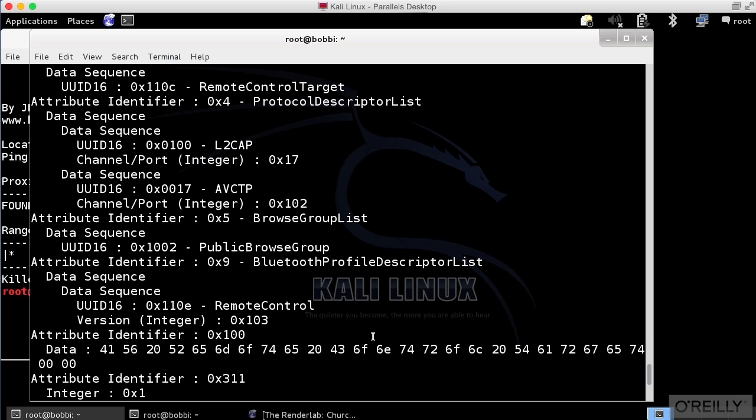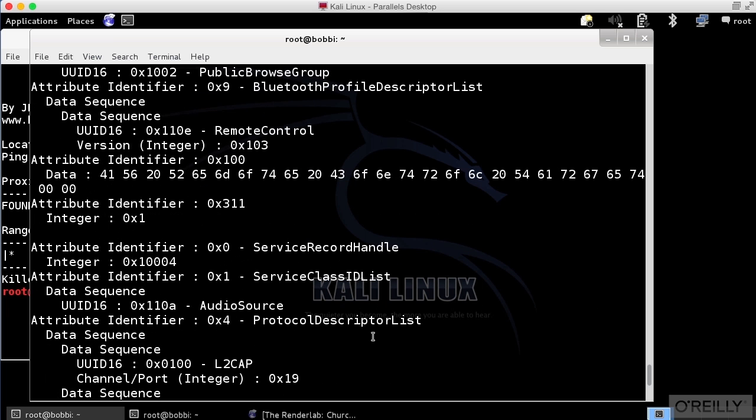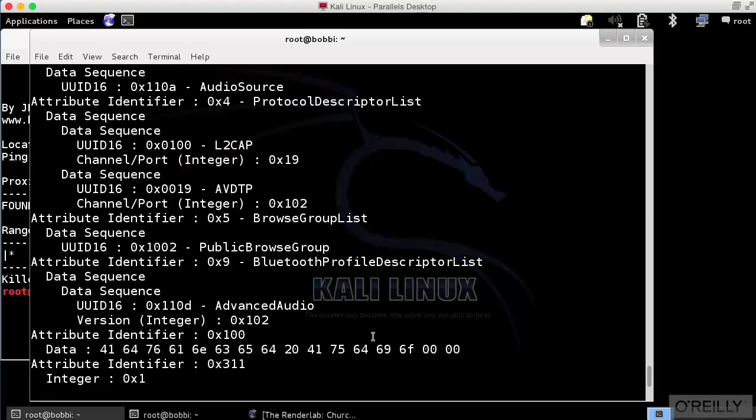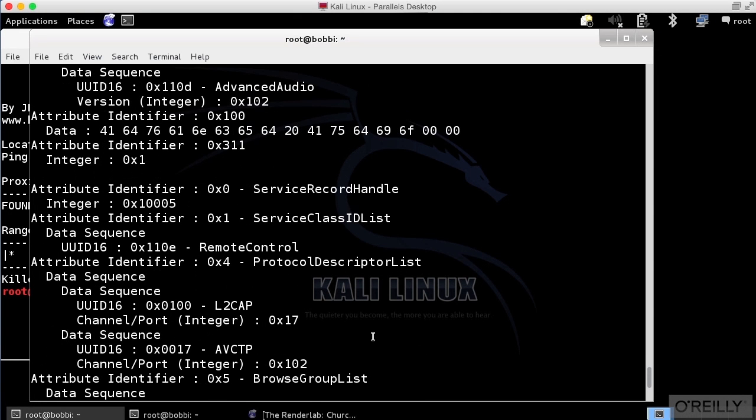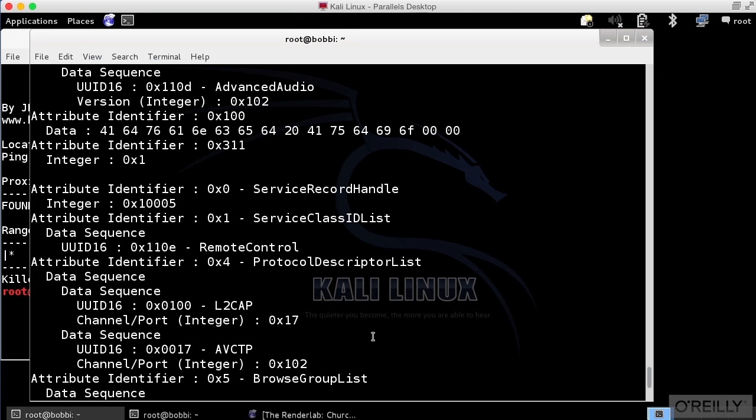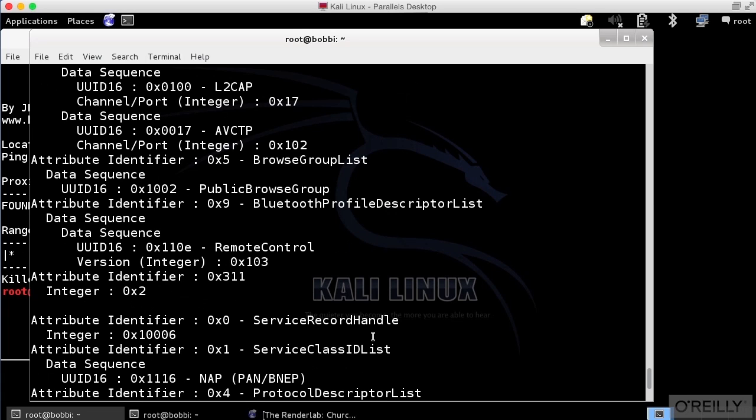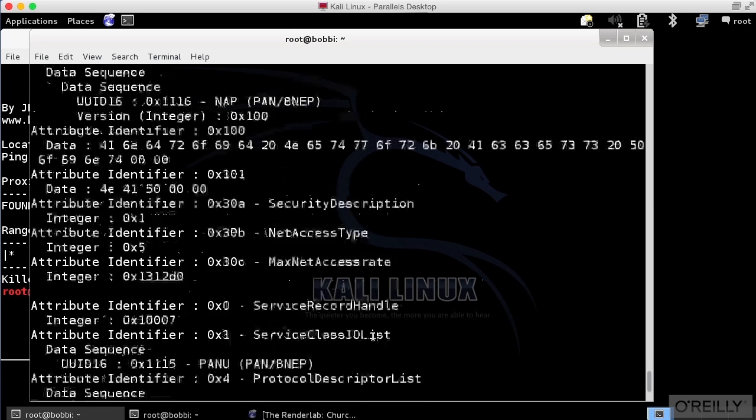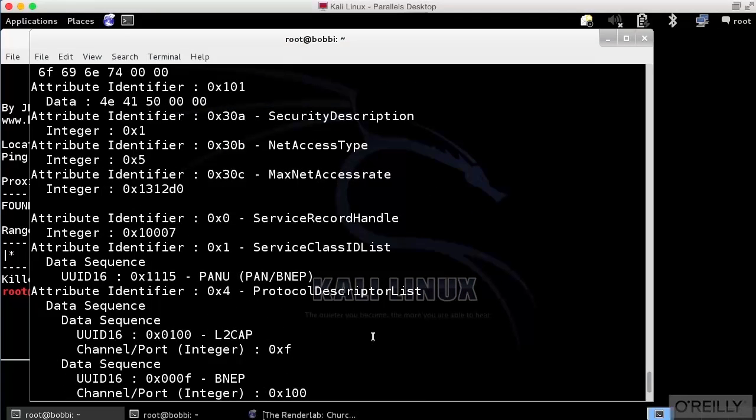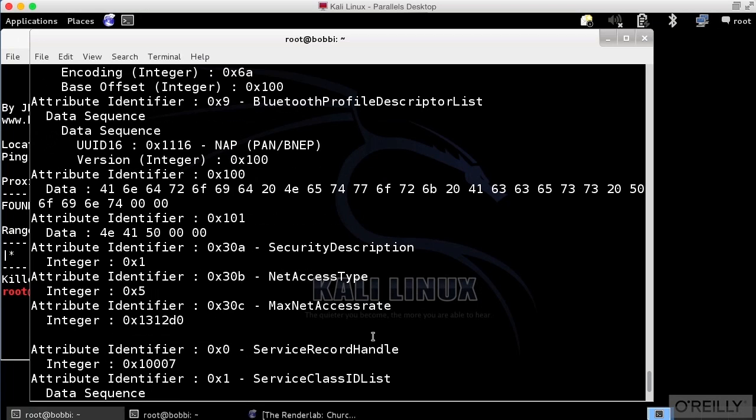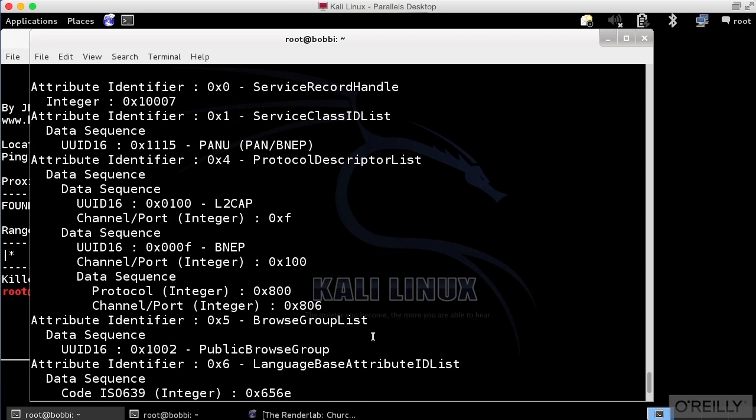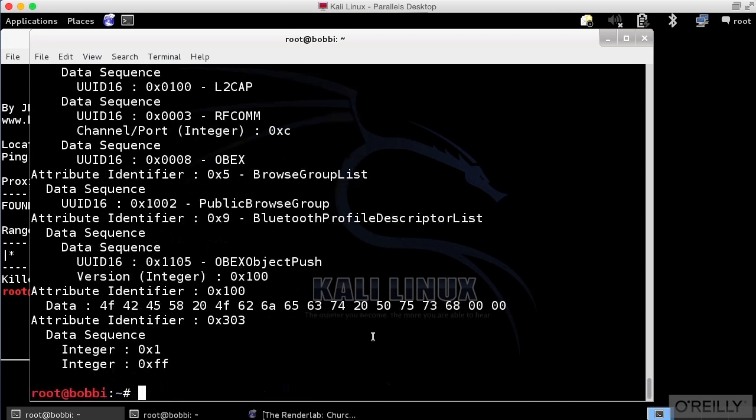The public browse group is actually set here. And we've got some audio source Bluetooth profile descriptor list. So you can see that there are a lot of profile information settings that are on here. And this is all of the data that we can get back with regards to this particular device.